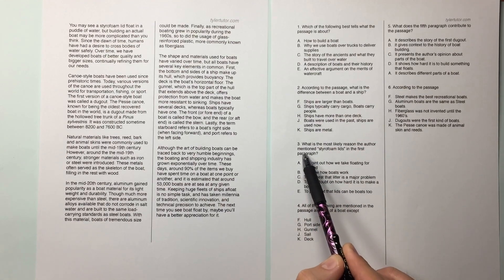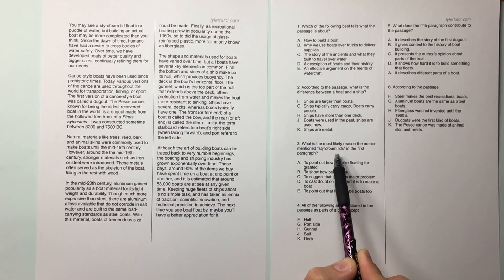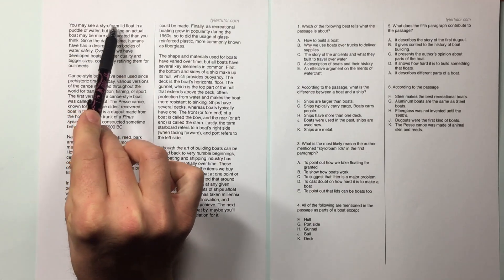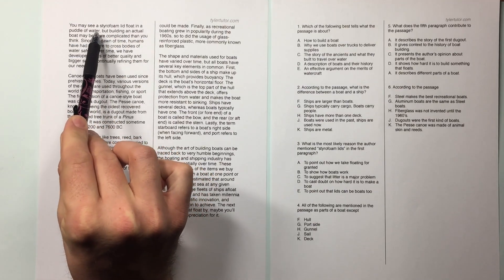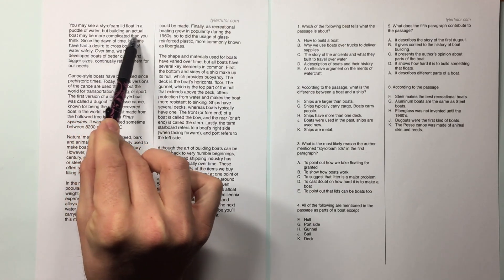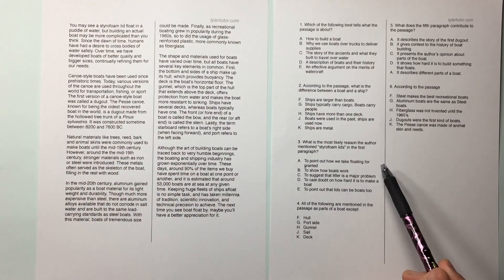What is the most likely reason the author mentioned starboard lid? Whenever they quote something, go back and look at it. You may see a star from the lid float in a puddle of water, but building an actual boat may be more complicated than you think. Okay. It's A.